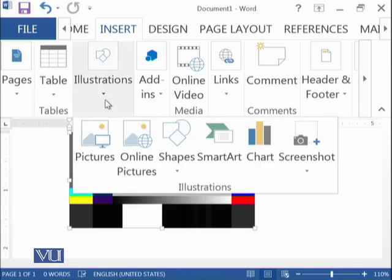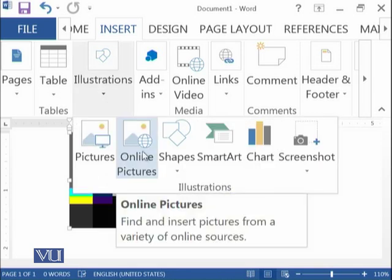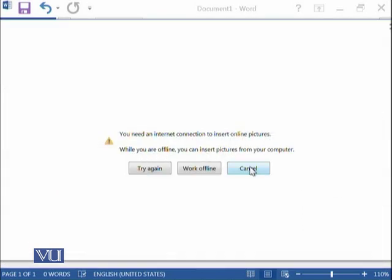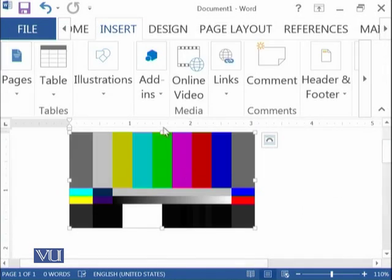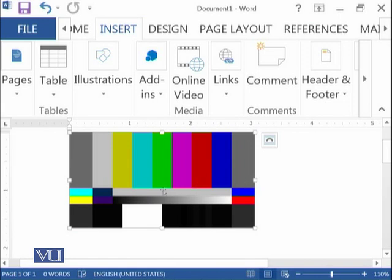There is another option known as Online Pictures. If you click over here and you have an internet connection, you will be directed to the internet and you can select any picture that will be pasted into your document. You need to try it at home.